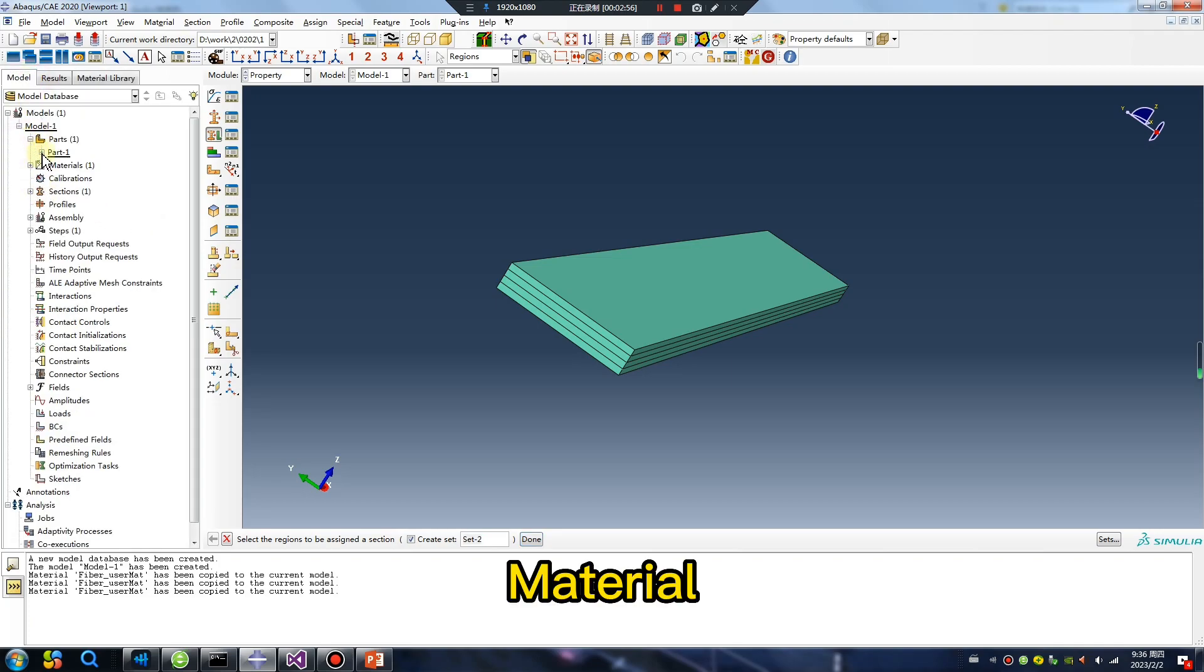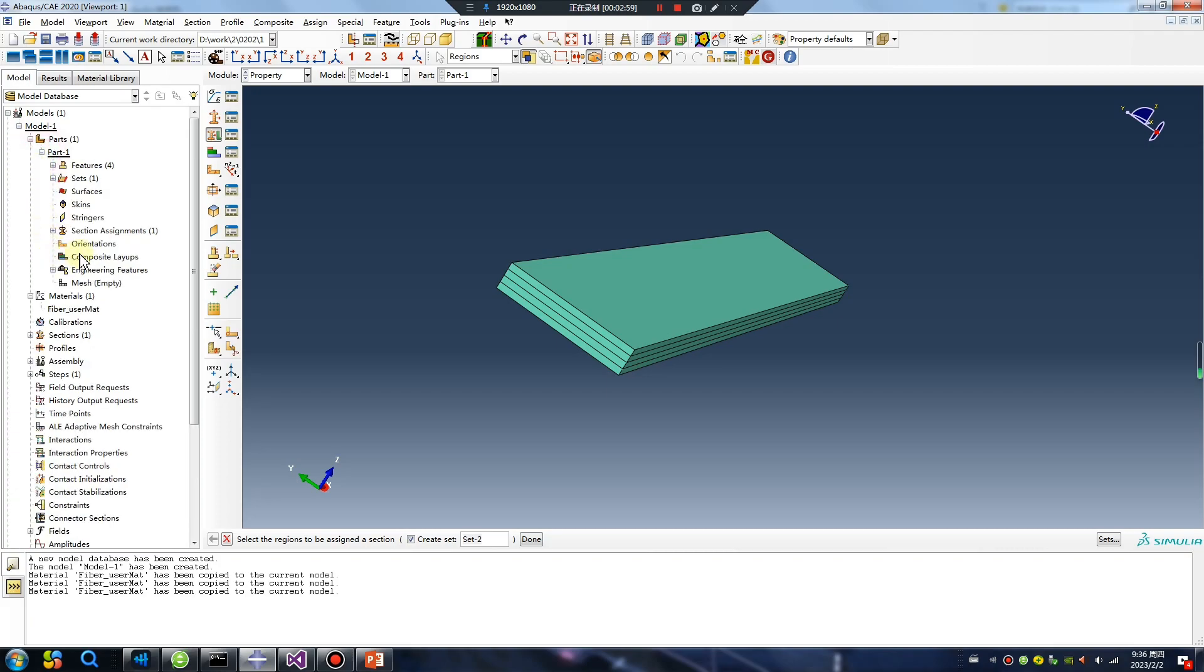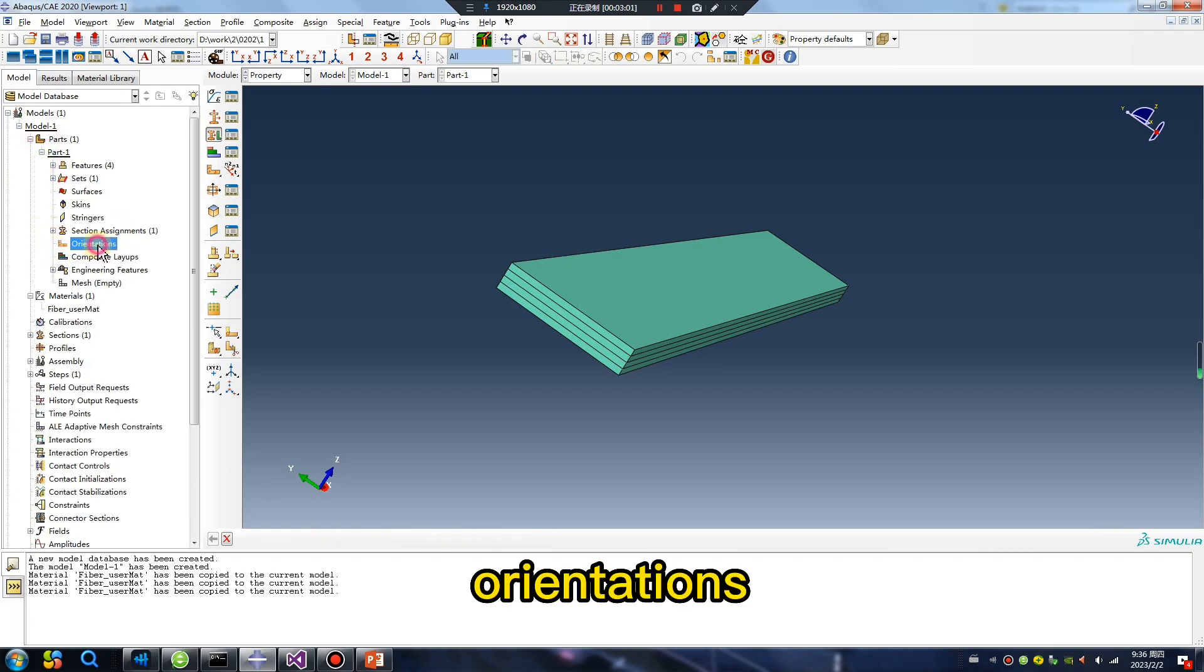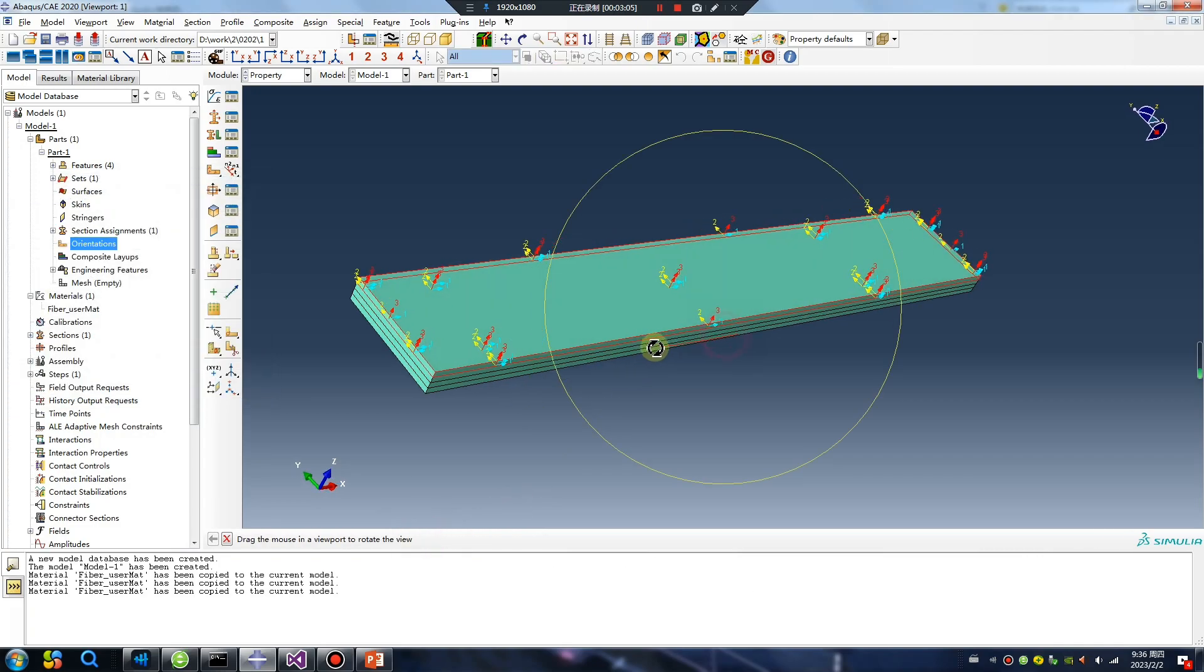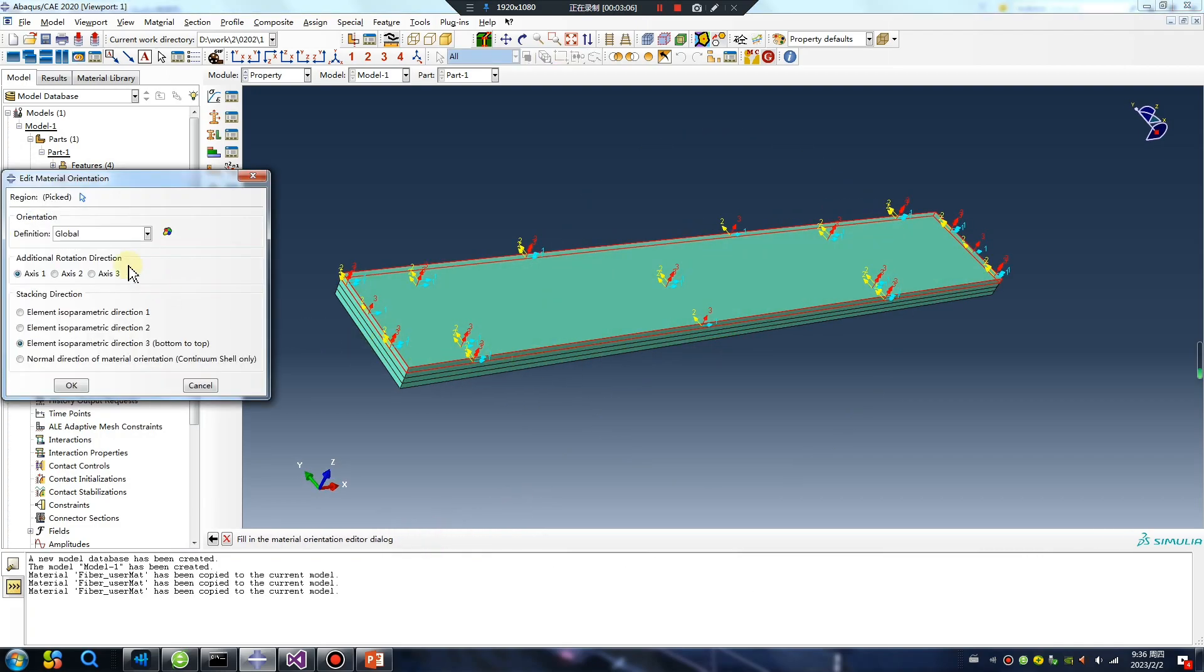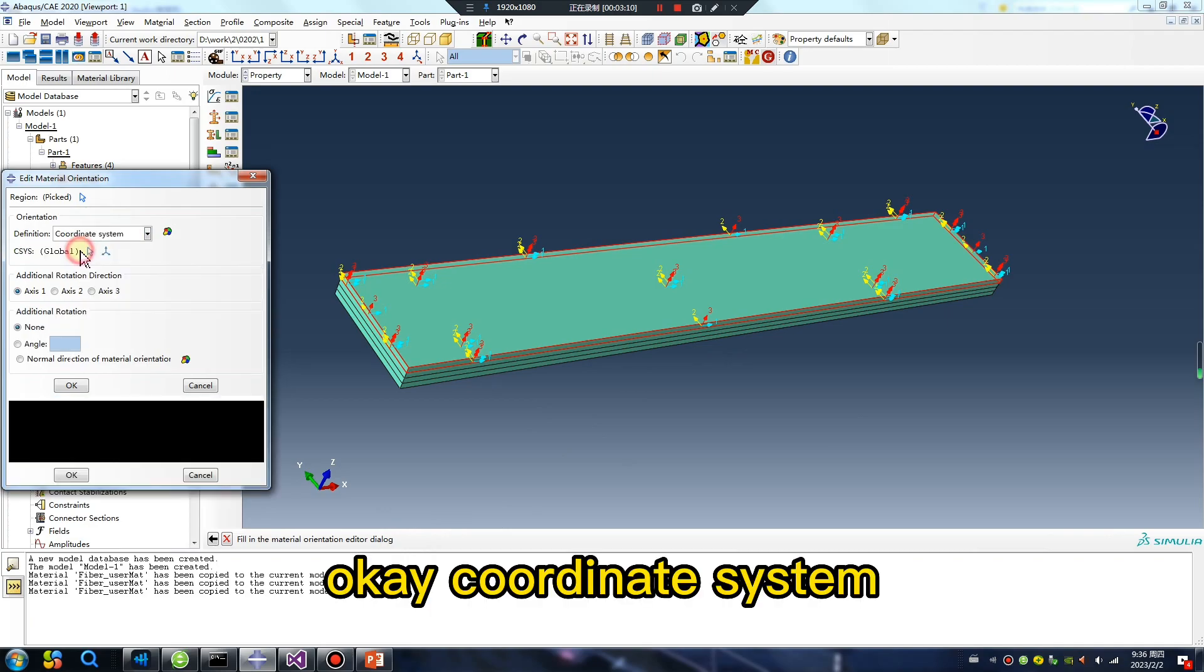Okay, material or resin orientations. You can change the value. Coordinate system.